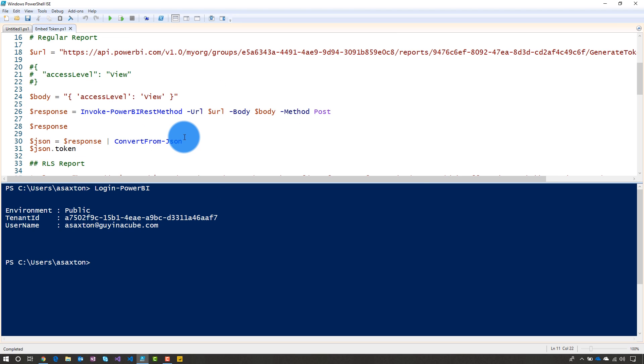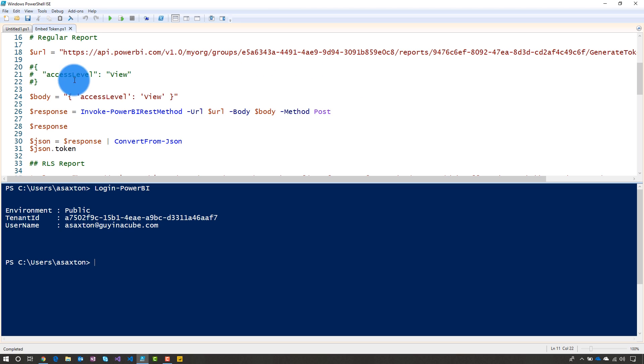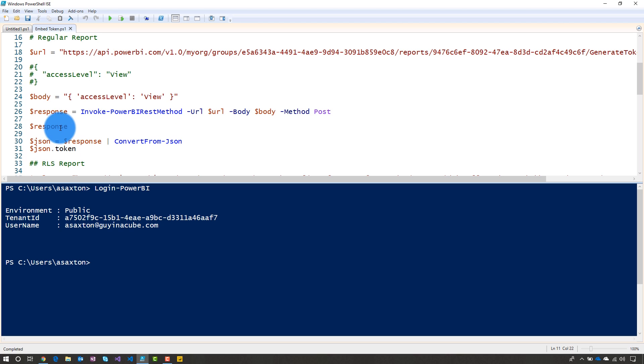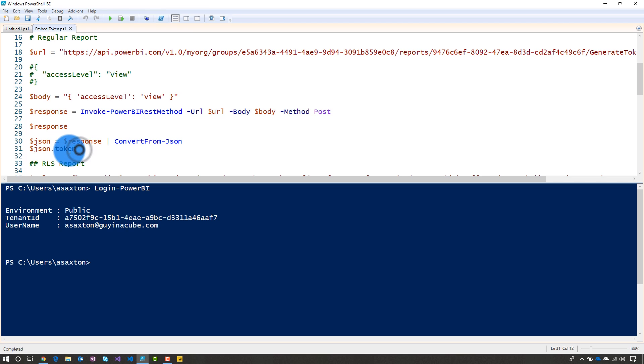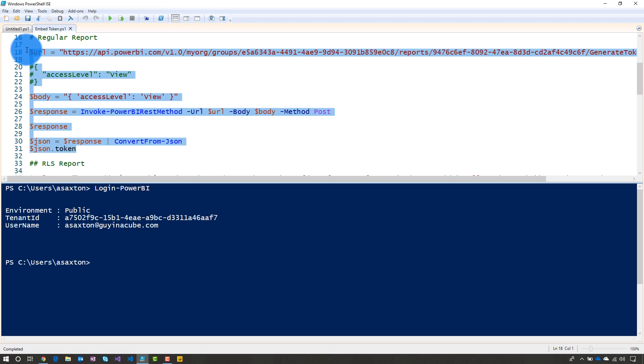So the first thing we're going to do is go after this regular report. So I've got my URL set up. So I've got my group and I've got my report ID inside of there. The access level, the JSON body is just going to be that. I've got it out as a single line string. And then we're just going to call it. We're going to convert the response to a JSON object. And we're going to get the token, which is that embed token. Then we can just copy and paste that into the playground itself. So let's go and run this.